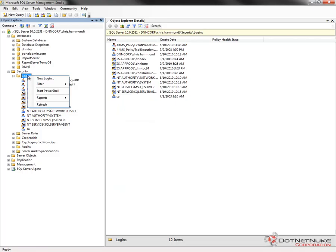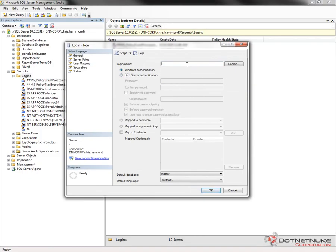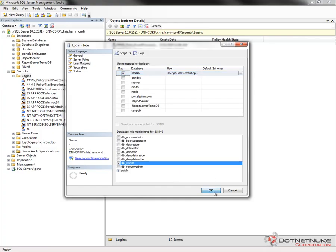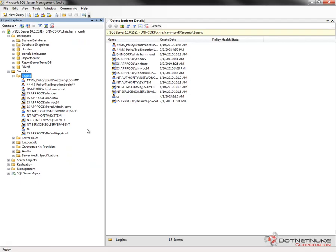Under the Logins section, I'm going to right-click and choose New Login. I'm going to use Windows Authentication here, so I'll type in "IIS AppPool\DefaultAppPool". I'm not going to click Search at this point. Instead, over in the Select Page option on the left, I'll choose the User Mapping page. I'm going to check the dnn6 database, and down below I'm going to check DB Owner. We're essentially saying that this IIS AppPool Default App Pool account is the owner of the dnn6 database, allowing it Windows Authentication permissions to connect. I'll click OK. We've now configured our database and the user that's going to be able to connect to it.